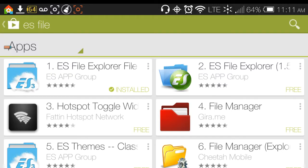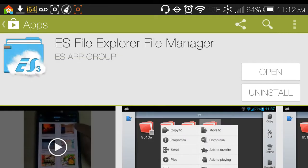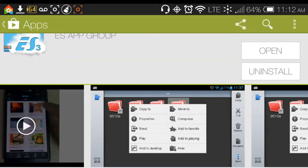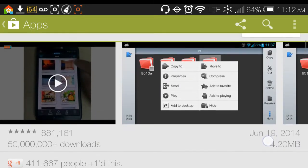Hello. This video that I'm doing today is on an application that is called ES File Explorer, and it is just that — it's a file manager for your phone and it's really great. I use it often.